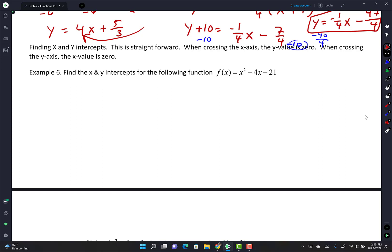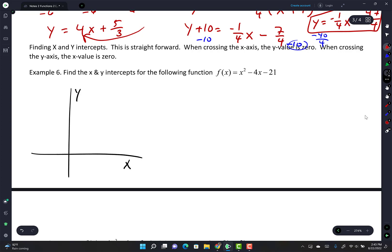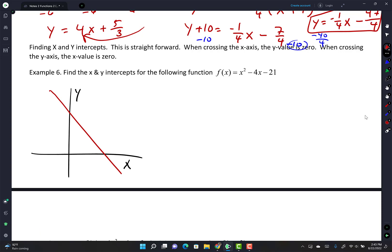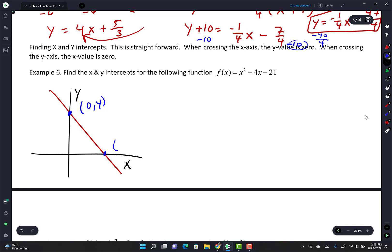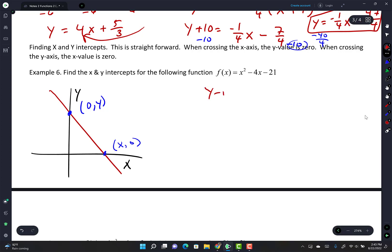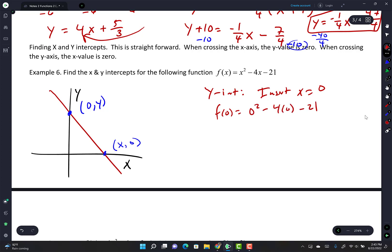Find the x and y intercepts for f(x) = x² - 4x - 21. For the y-intercept, plug in x = 0: f(0) = 0 - 0 - 21 = -21. So the y-intercept is (0, -21). When you cross the y-axis, x = 0; when you cross the x-axis, y = 0.